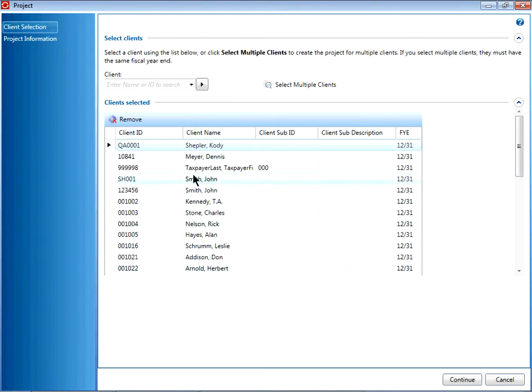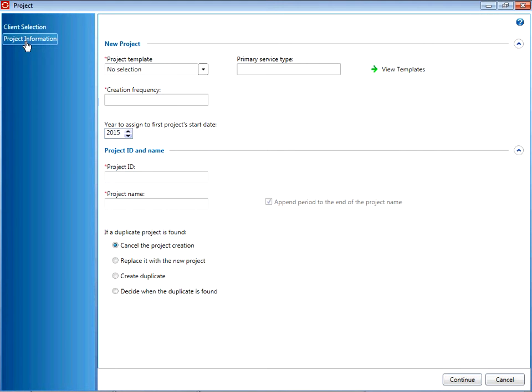Once you have your clients selected, click Project Information up in the top left corner. From here, select your project template.